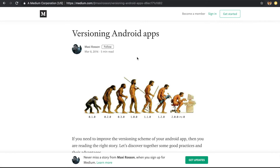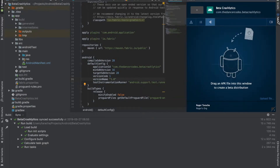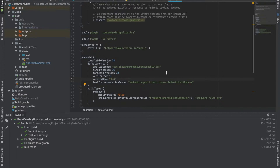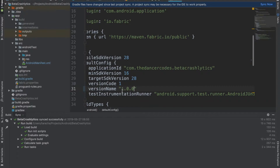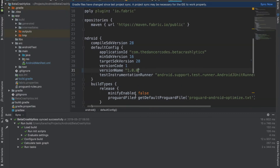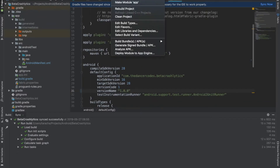I'll switch over to our IDE where we're going to use the Fabric plugin to distribute our application. Once you click the button, it says drag an APK into this window to create a Beta distribution. We need to generate the APK first. Based on the semantic versioning article, the first number represents major, the second minor, and the third patch. I've updated the version name to follow semantic versioning format. To generate the APK, click on Build, then Build APKs, then Build APK.